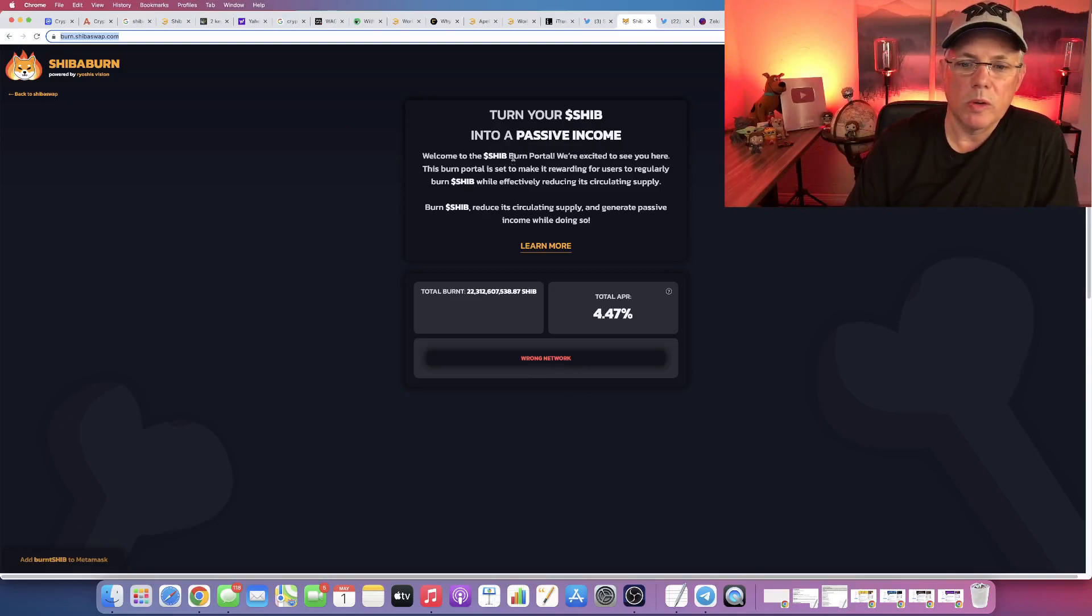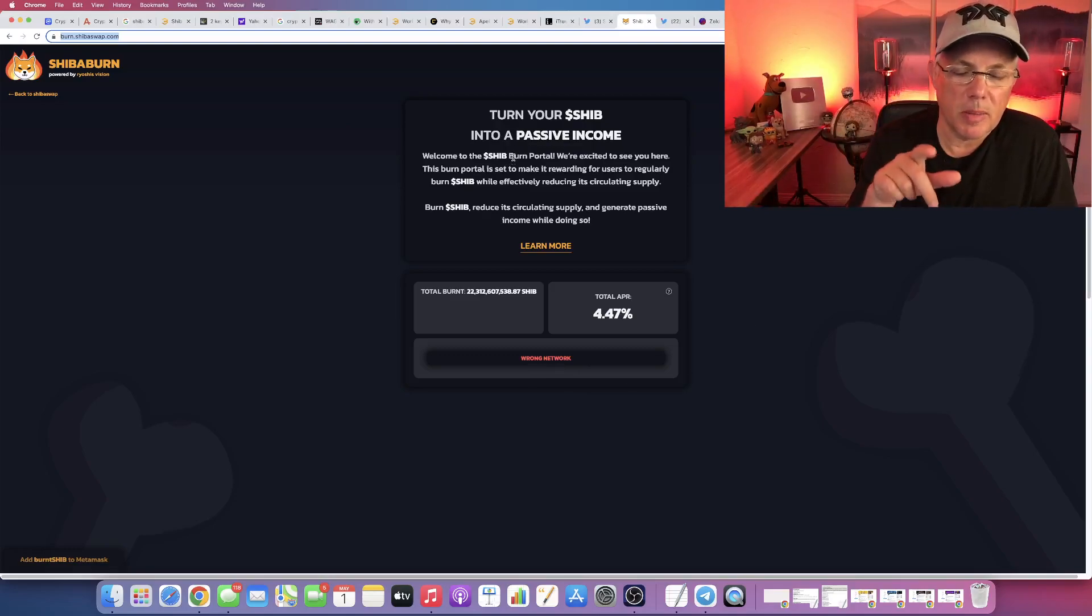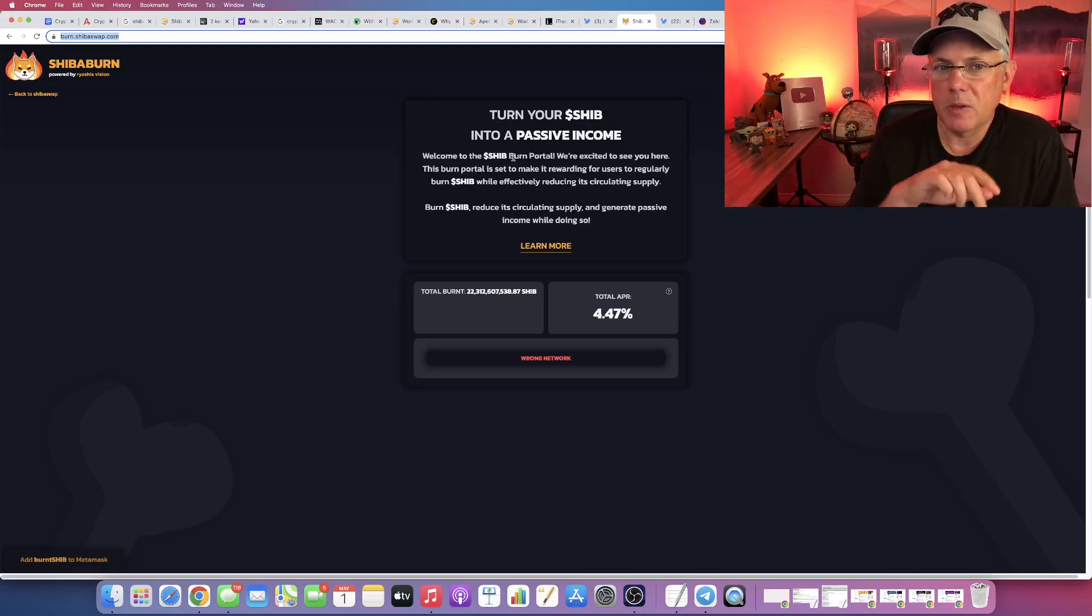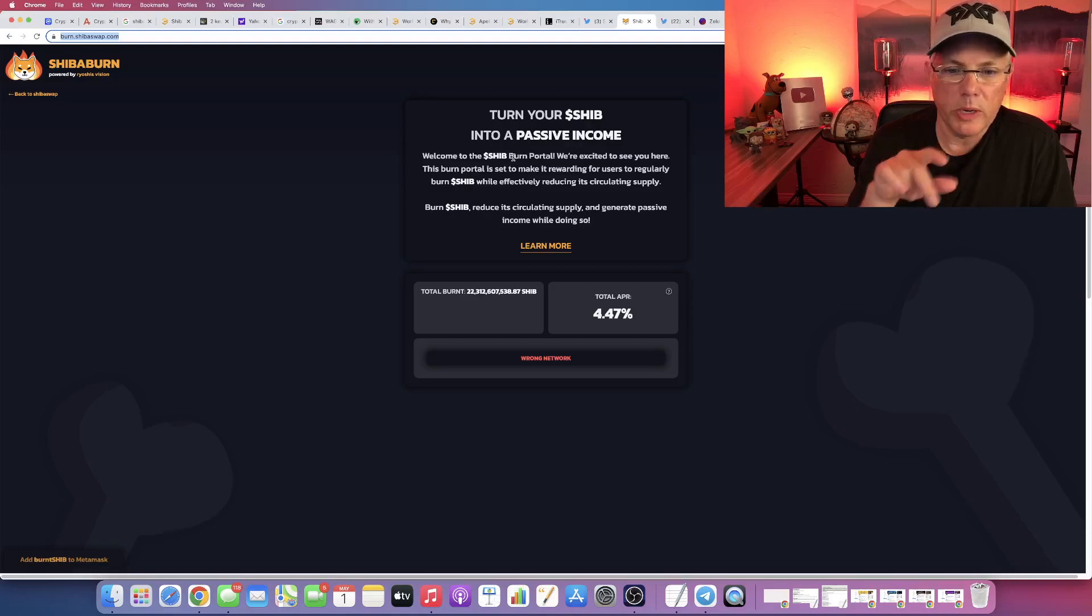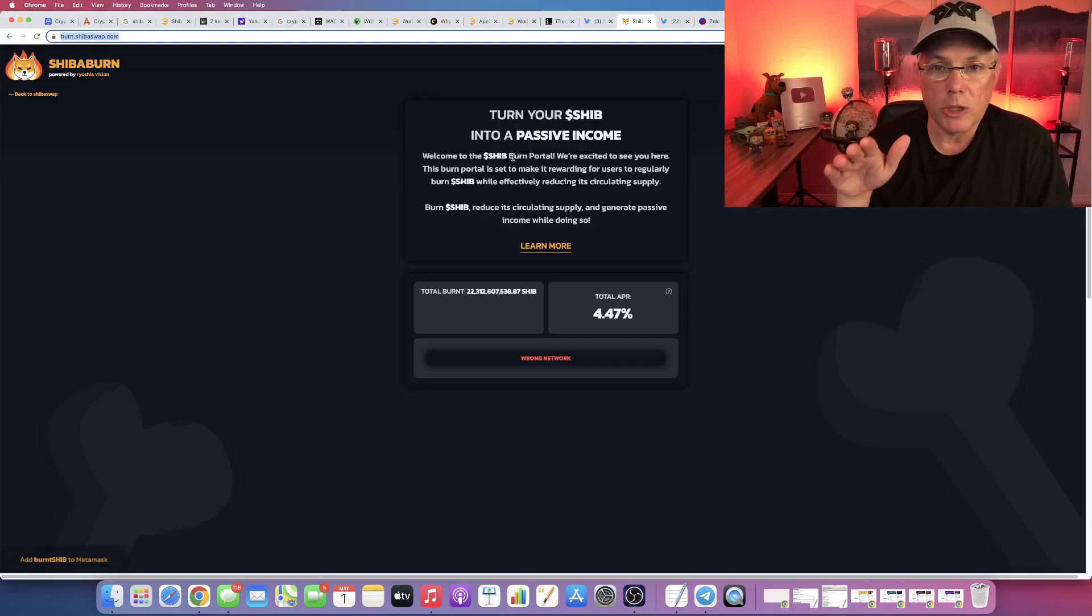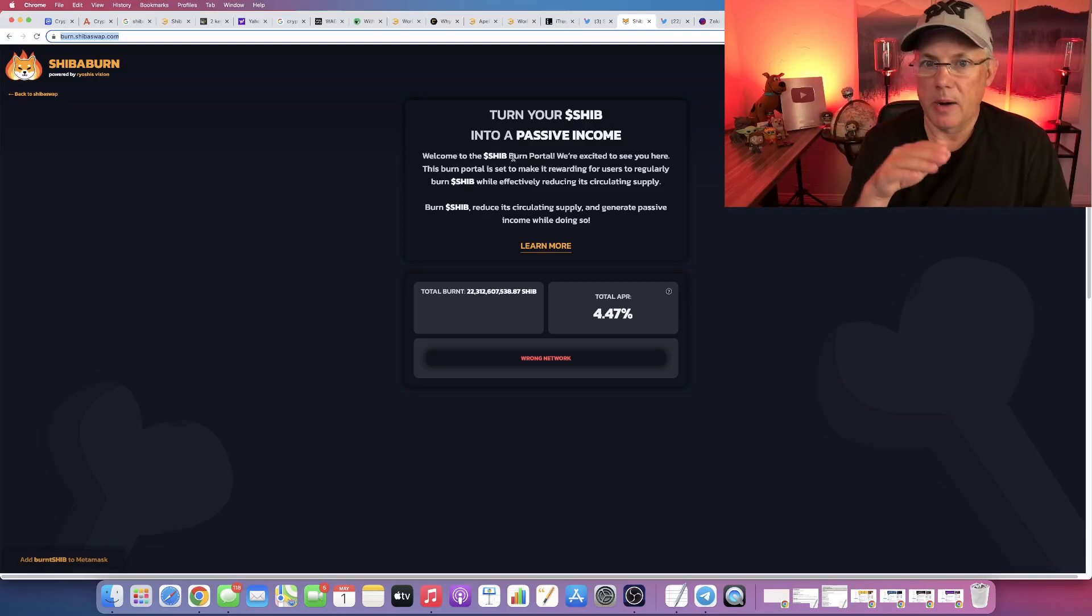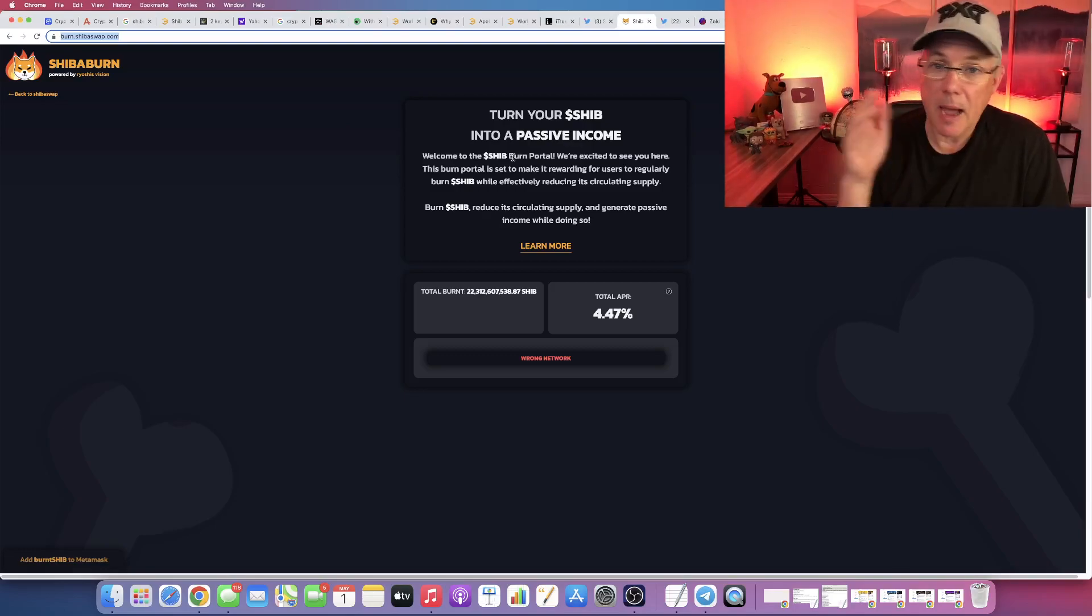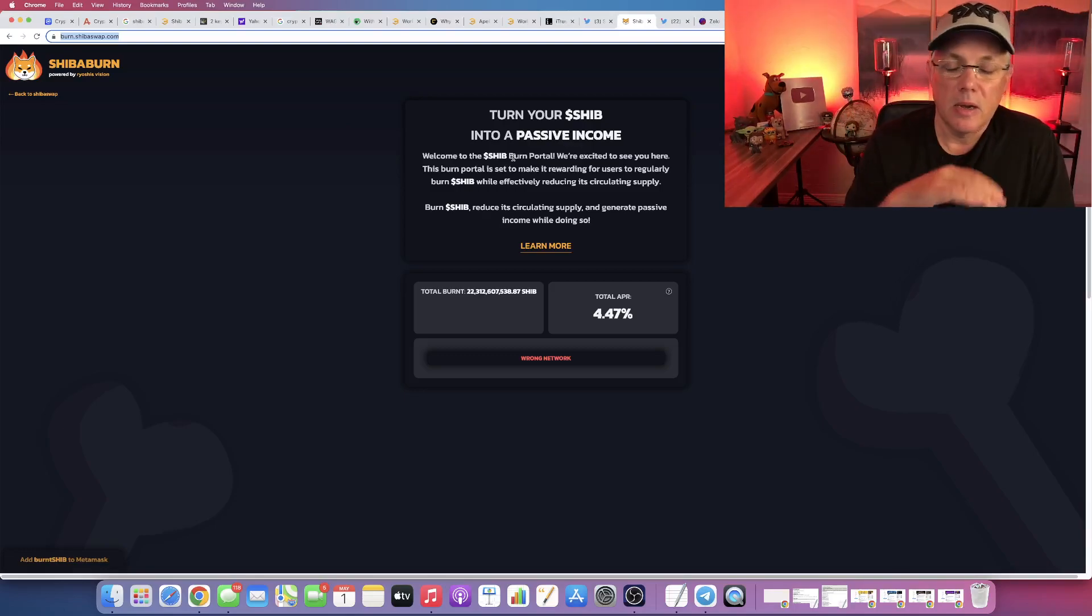But here's the interesting thing about this: the fact that this burn portal has helped to burn 22 billion Shiba Inu, north of a billion a day since it's launched, tells me that they got it right. And the fact that that's happening is pretty insane.